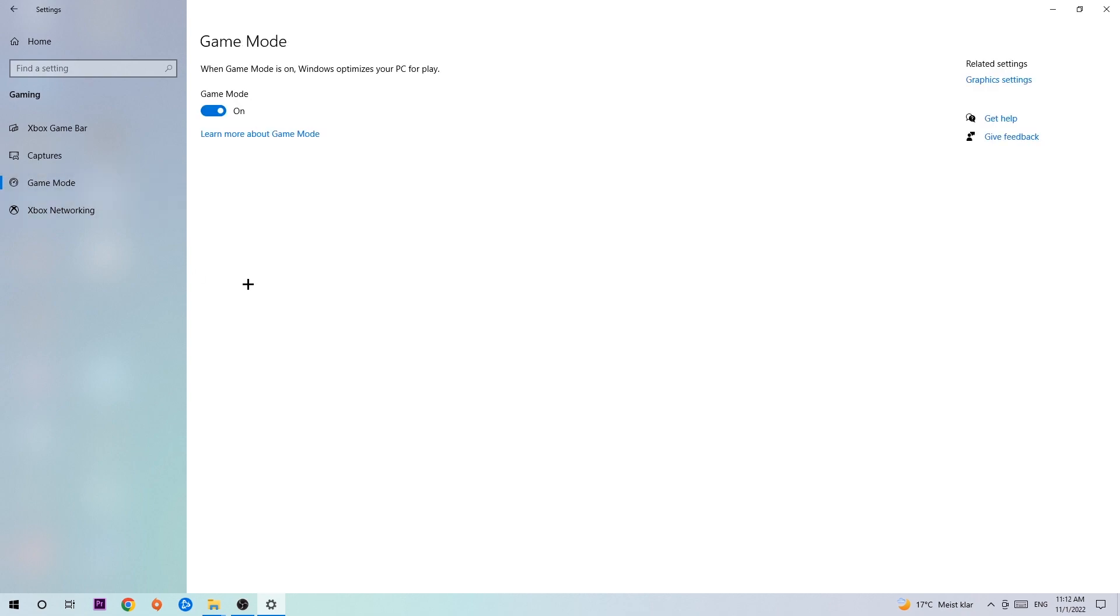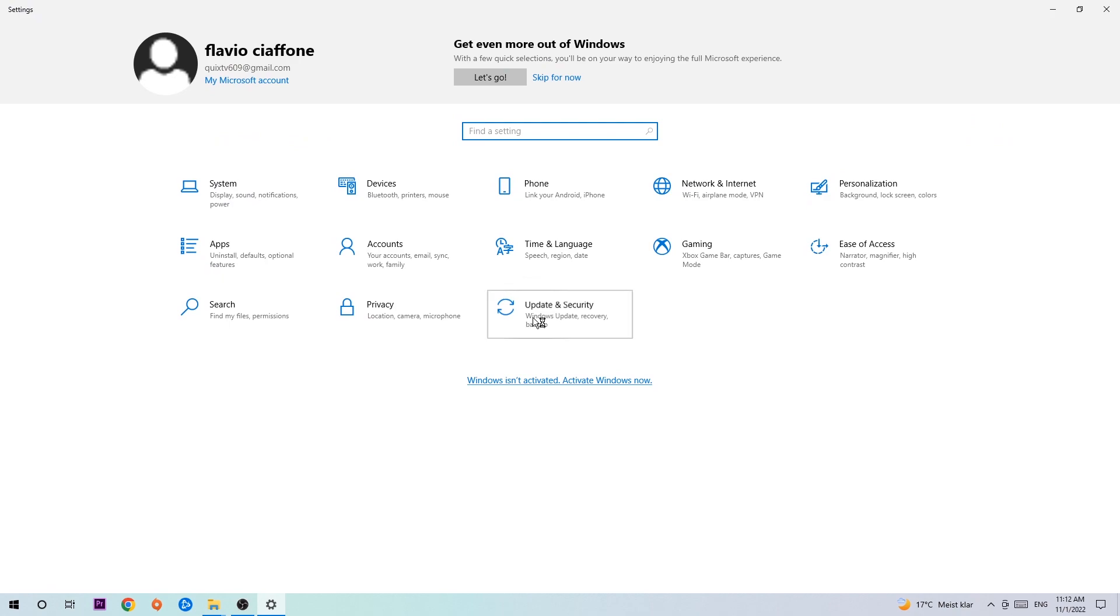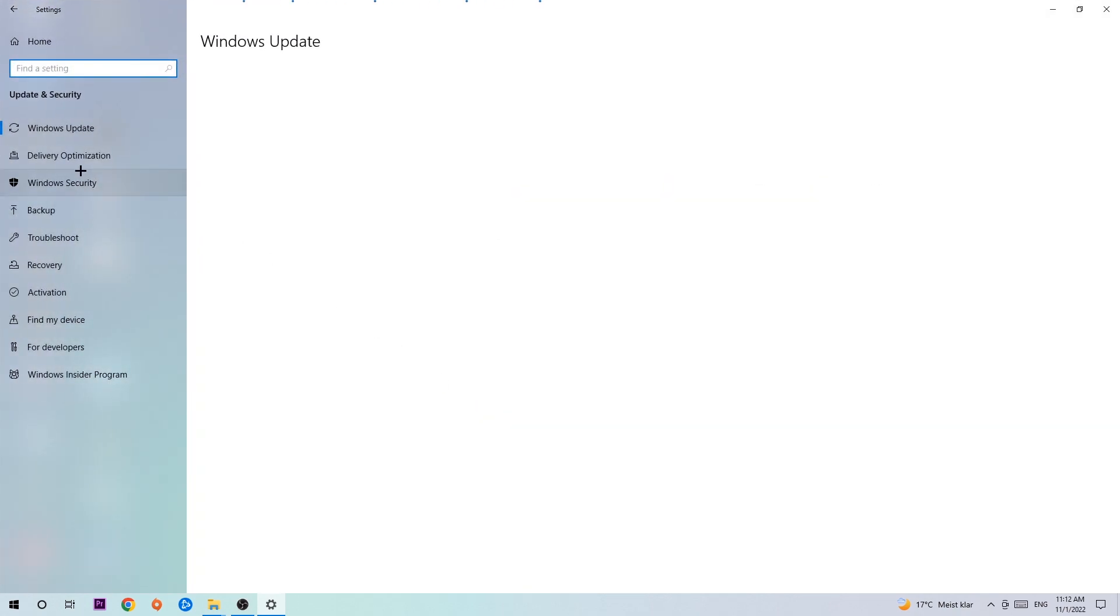Hit Game Mode. I can't really tell you to turn this off or on—you need to check it for yourself and use whichever setting works better. Go back once and hit Update and Security. I want you to go to Windows Update. I know it's going to sound a little basic, but...